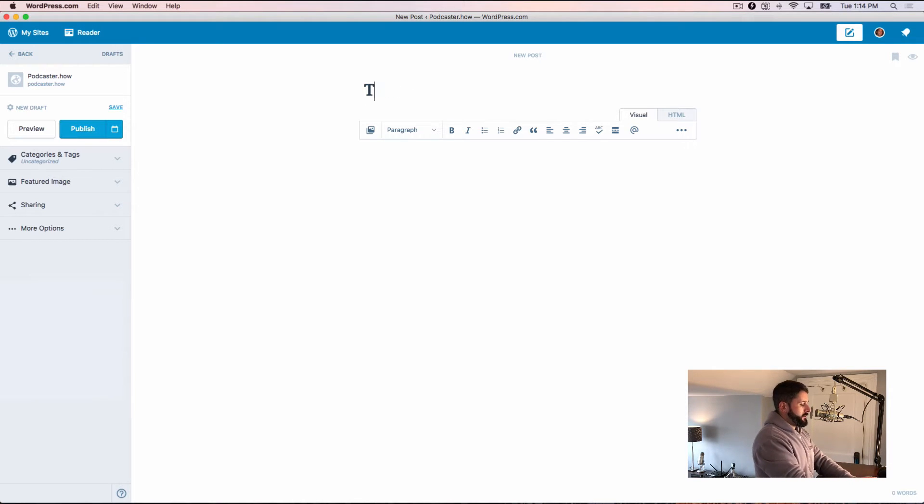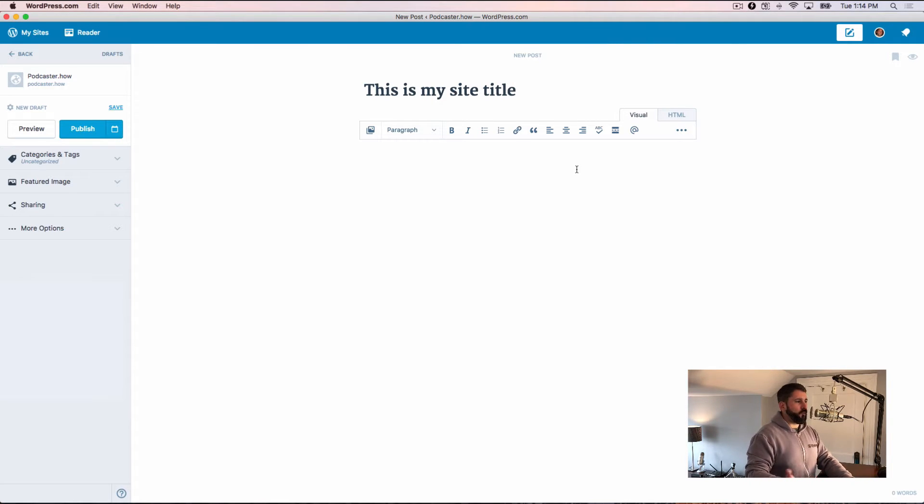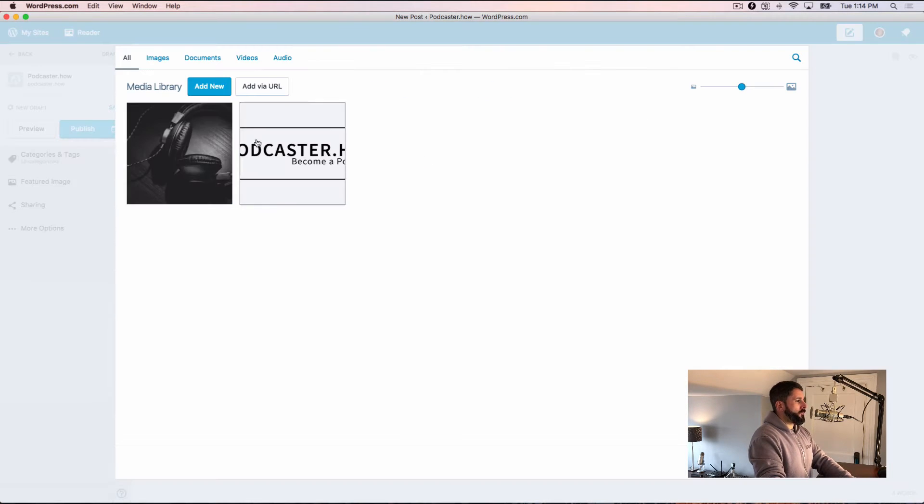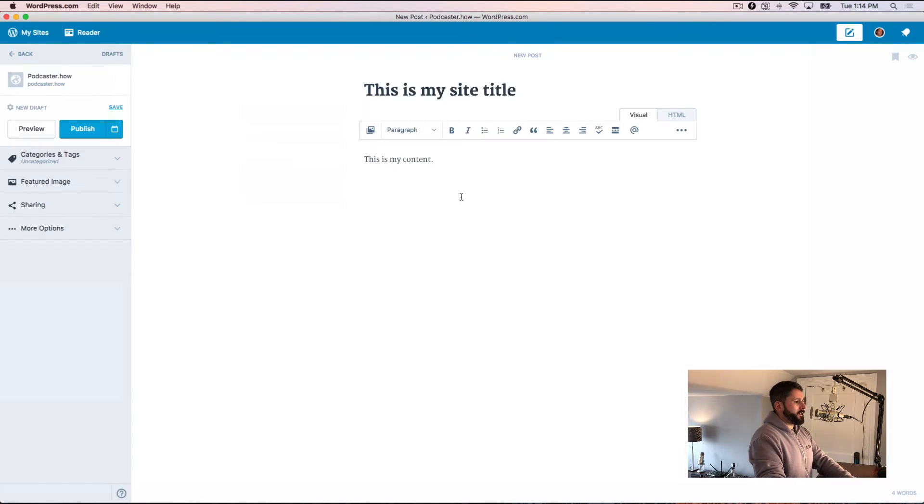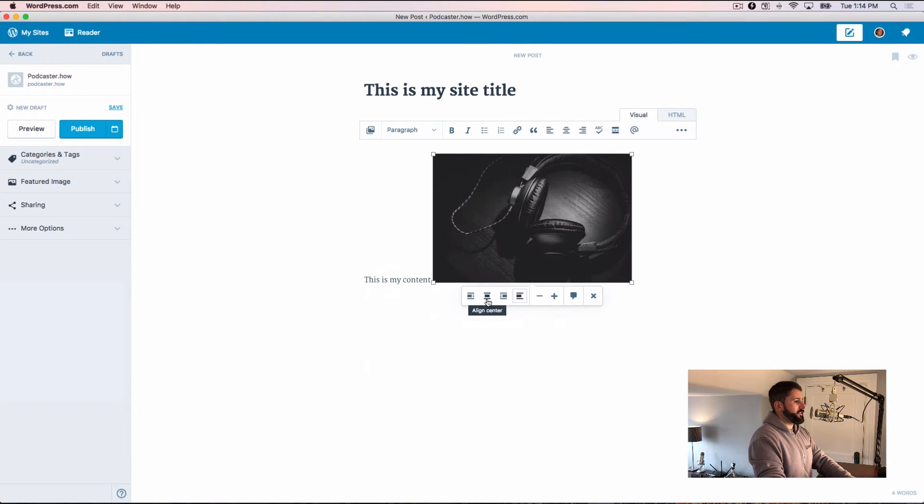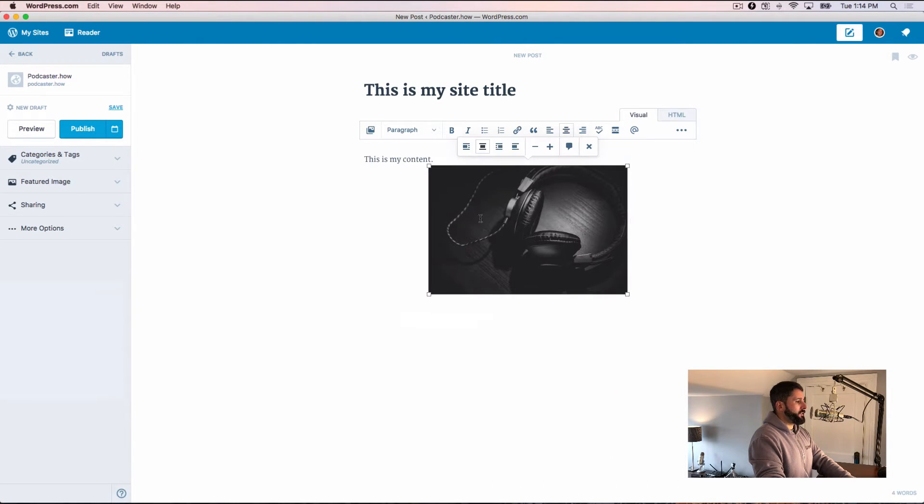If I just come in here and say this is my site title, it's sort of mimicking the look and feel of wordpress.com. This is my content. It's just super fast. If I add in an image, I can click on that, I can resize it, I can still do the alignments that I normally do.